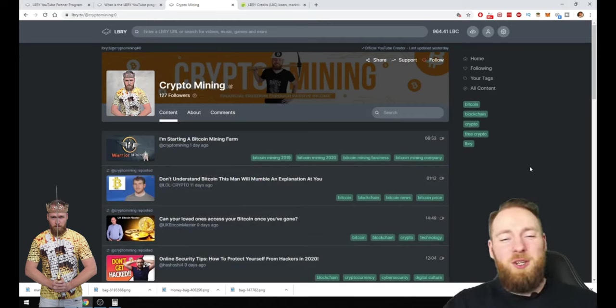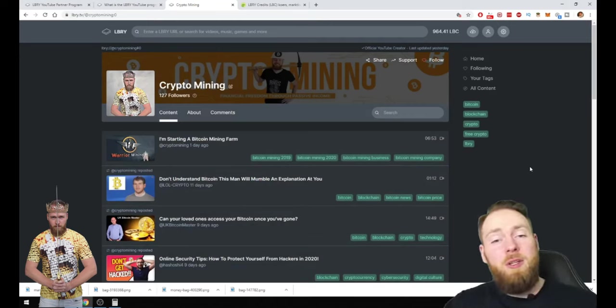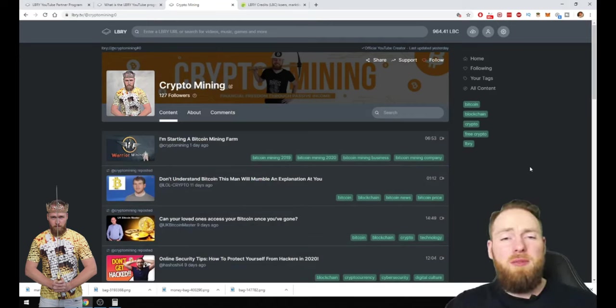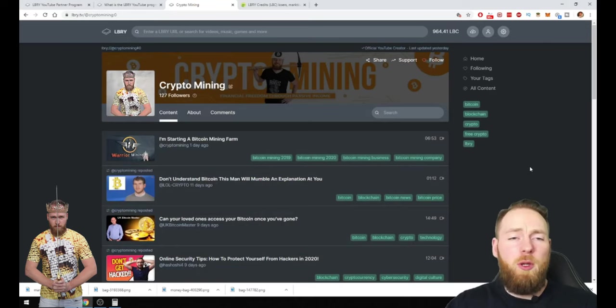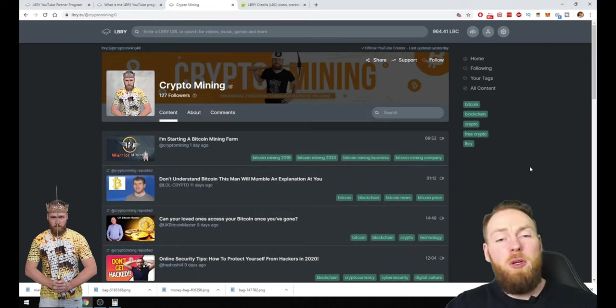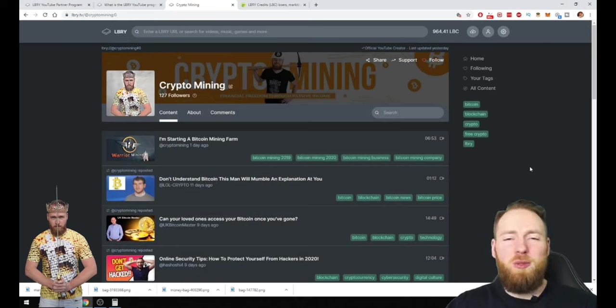Welcome everybody to the crypto mining channel. If you want to learn how to build a passive income with cryptocurrencies and more, make sure to subscribe to my channel.